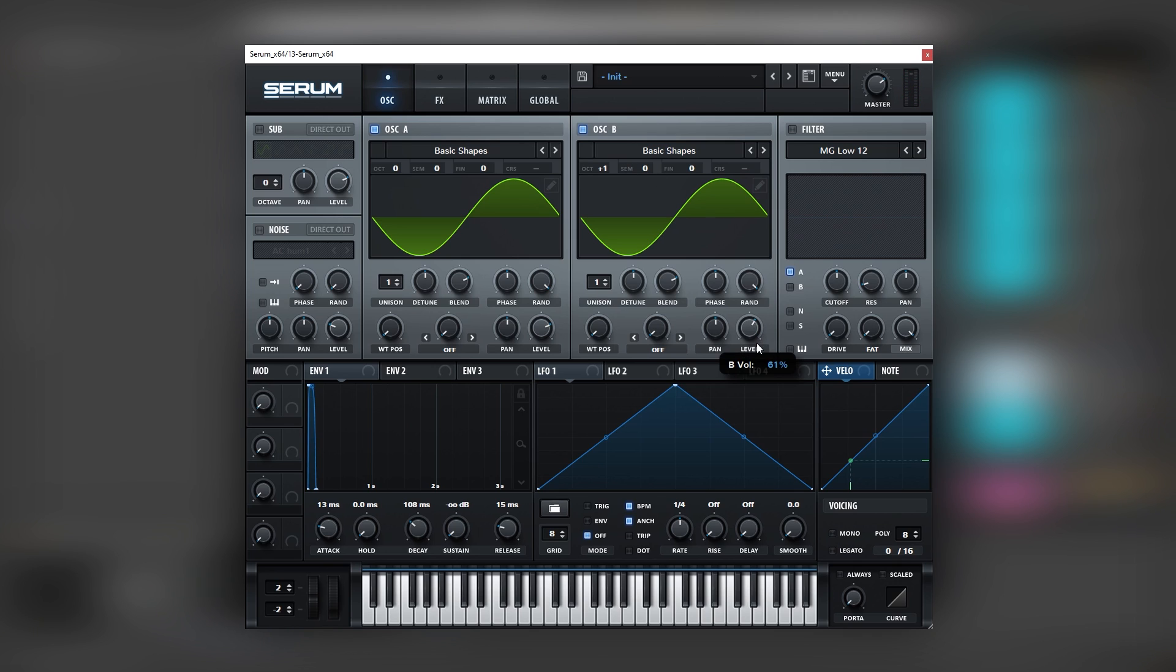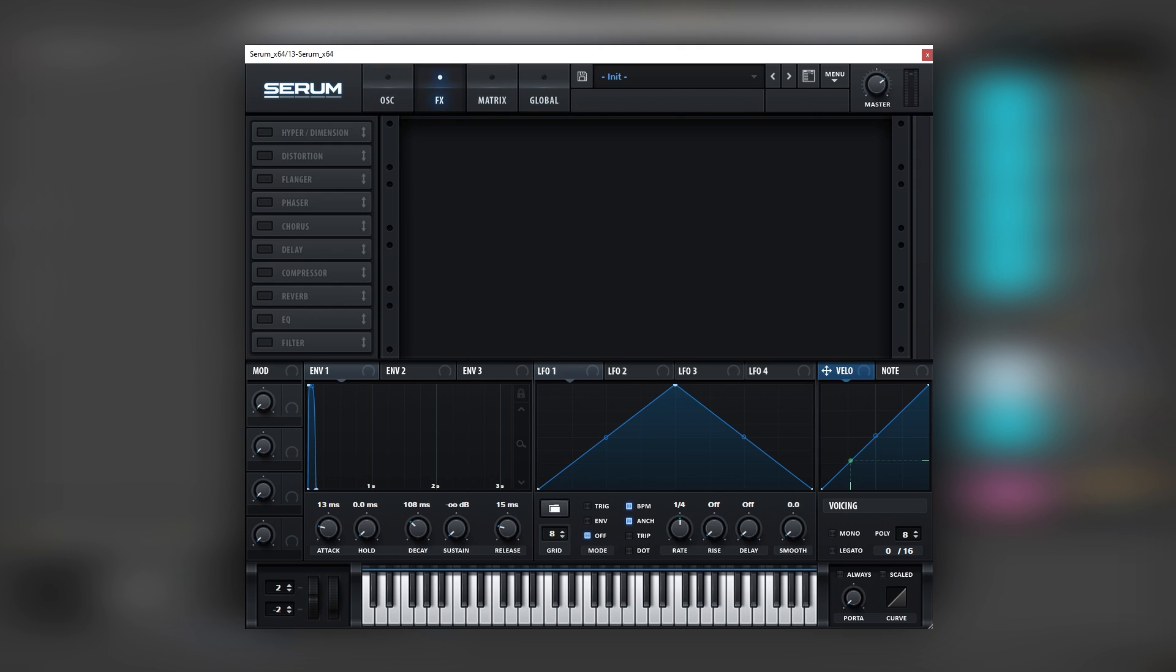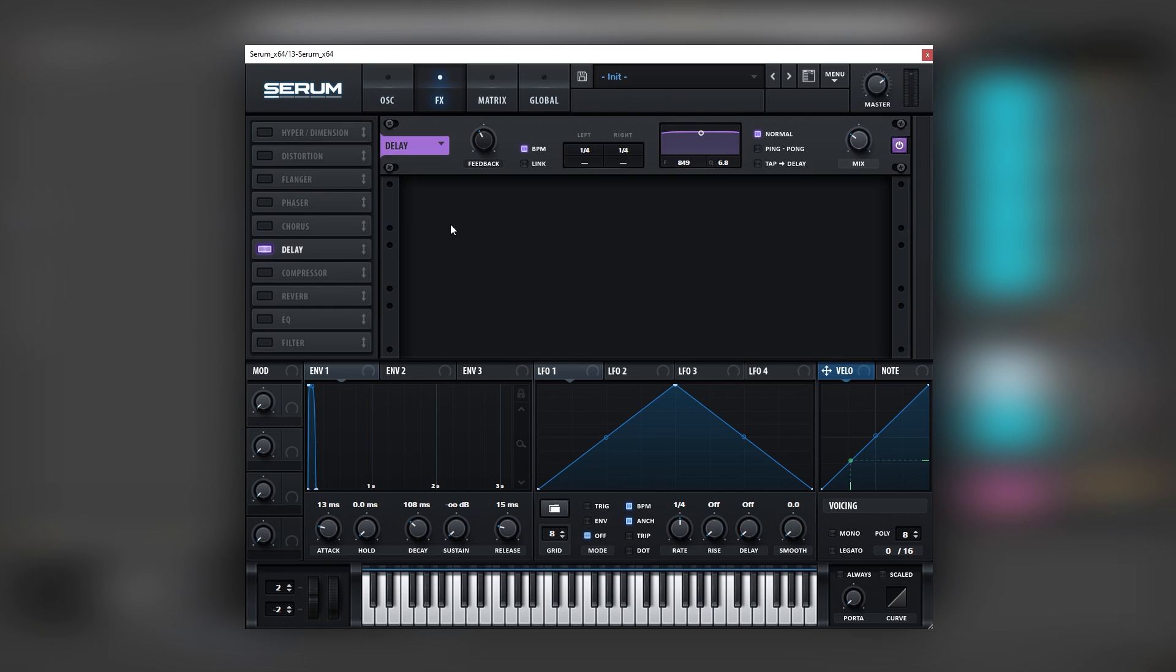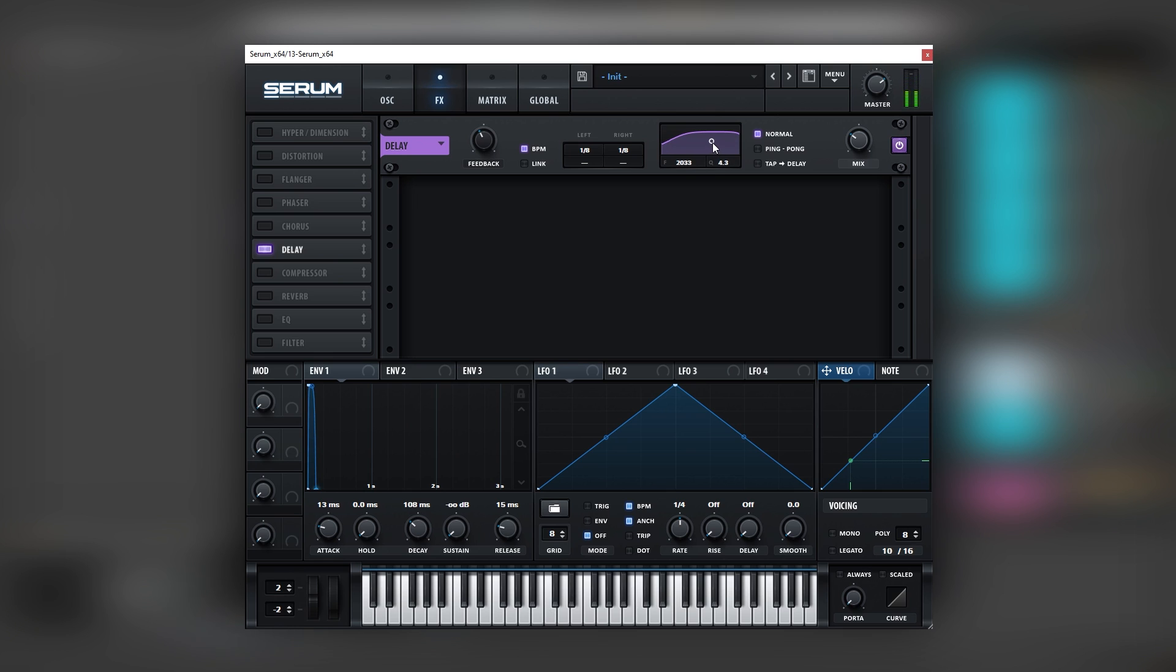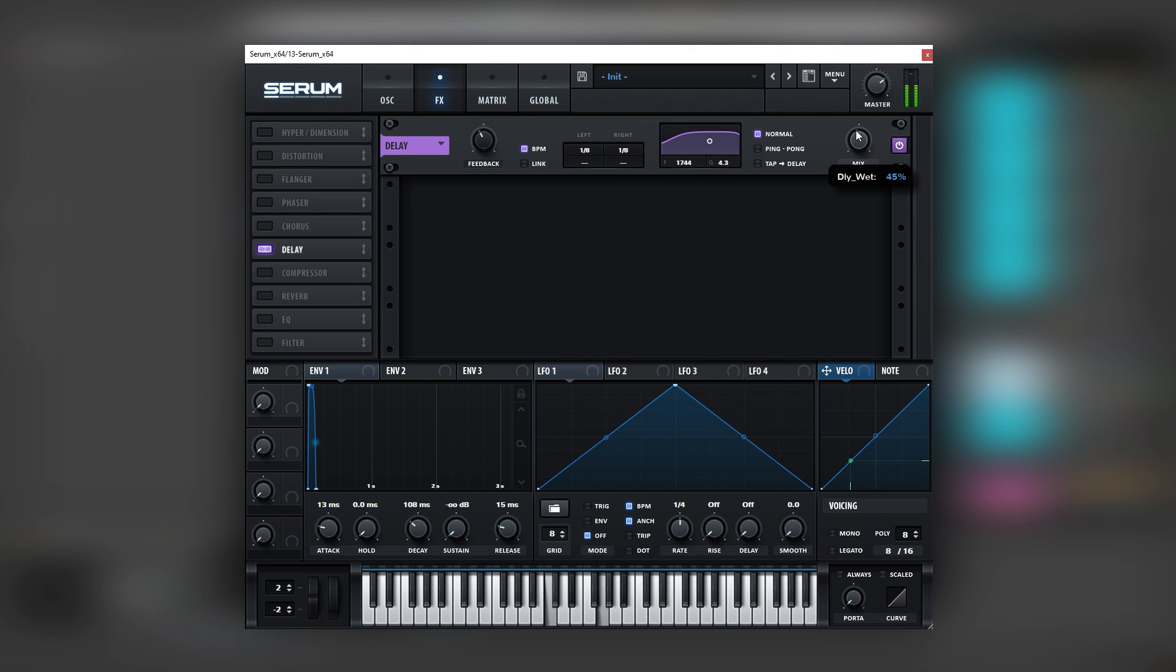Now we're going to add another sine wave into oscillator B and boost it 1 octave up. We're going to bring its level a bit lower so it meshes better with the first sine wave. And then we're going to go into the effects and we're going to add some delay. And we're going to set the speeds of these delays to 8th notes. We can also play with the filter. In this case I'm going to leave it at around 1700. And I'm going to boost the mix.